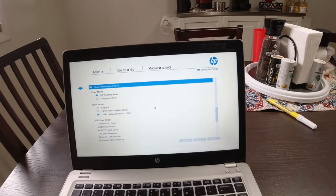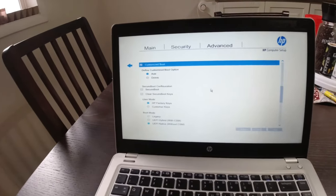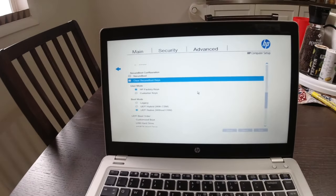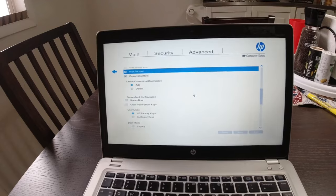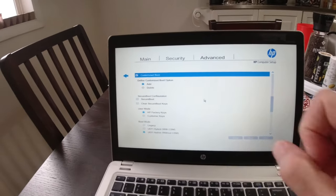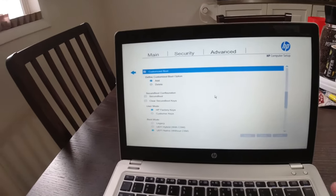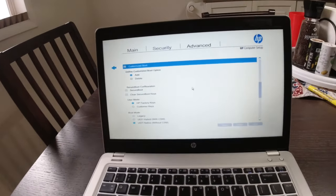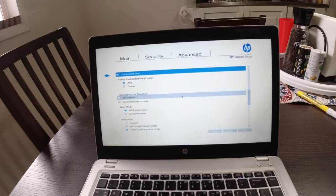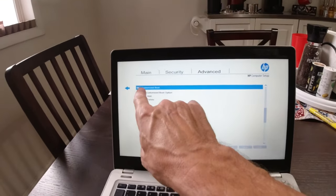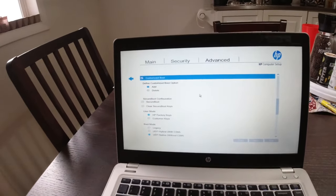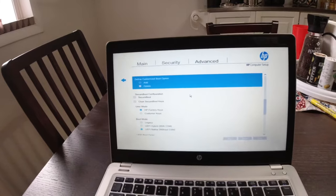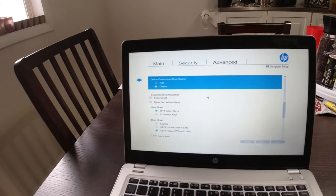And I think I have right here, customized boot. So if you hit Enter here, or I'm sorry, that checks that box. You want that box checked. And then you want to go down and you want to add or delete.